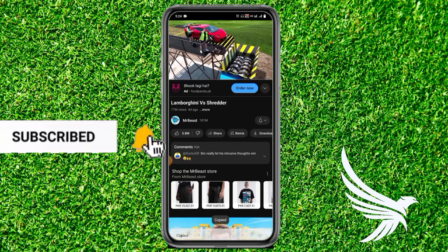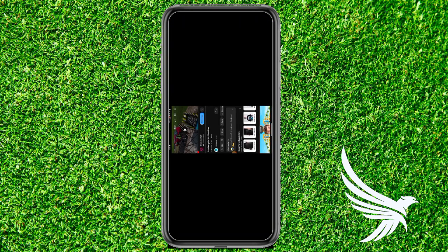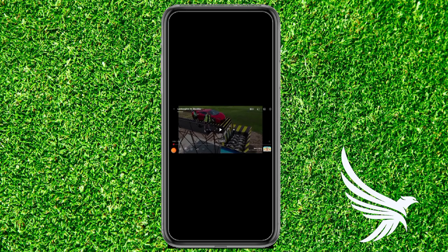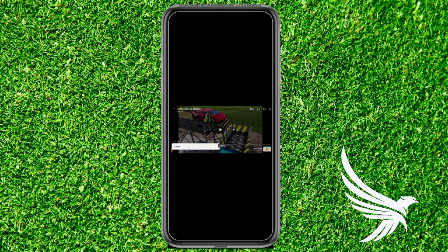There's also another way: just open the video and click on the Share button, then copy the link.